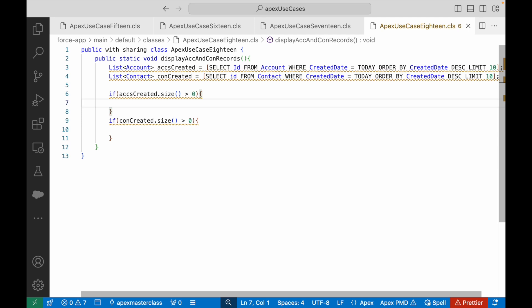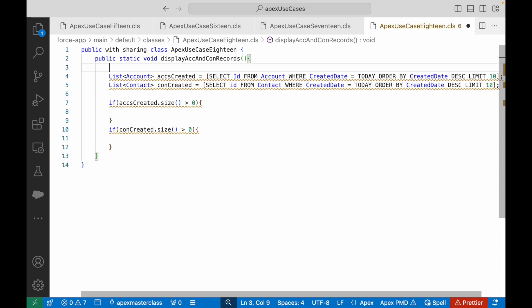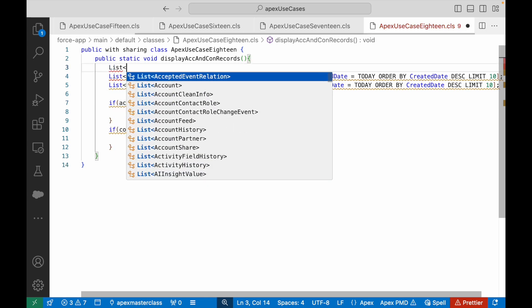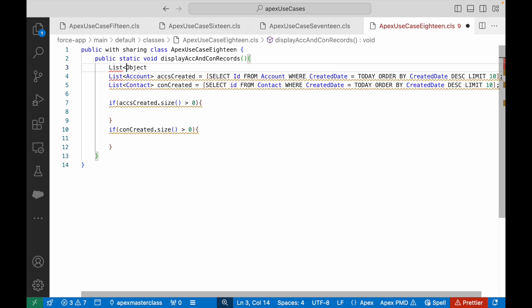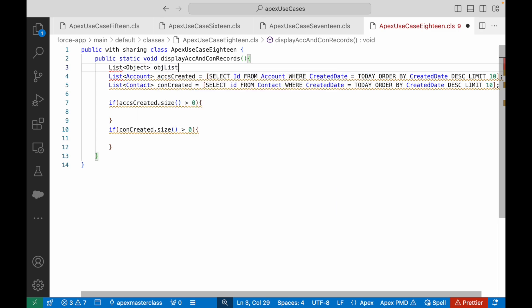What should be your return type that you should send here? Will it be list of account? Will it be list of contact? How can you send both? Can you create a list of object? Let's take a look.